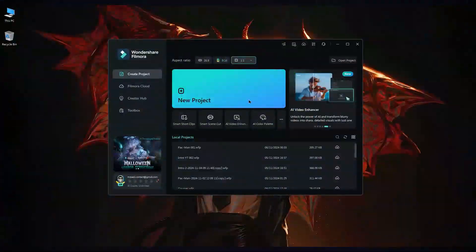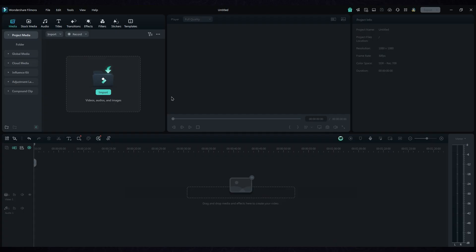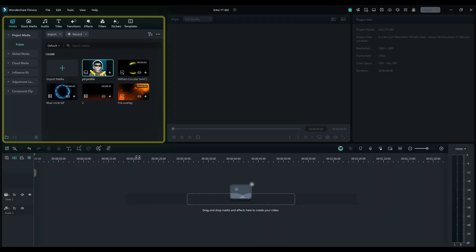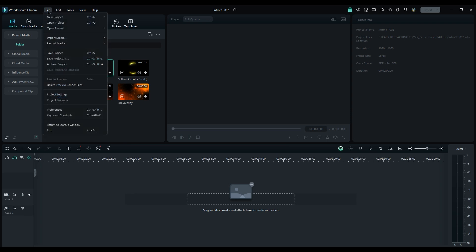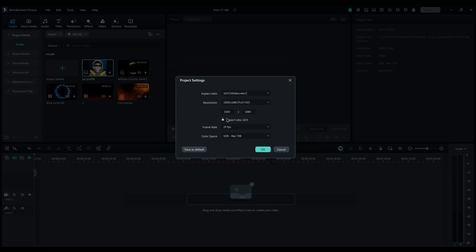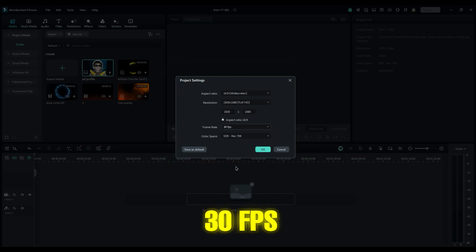First, create a new project. Import your footage. Before you start editing, set your project settings. Click on File at the top of the page and select Project Settings. You can choose 4K or HD, but it depends on your assets. Set the frame rate to 30fps and click OK.